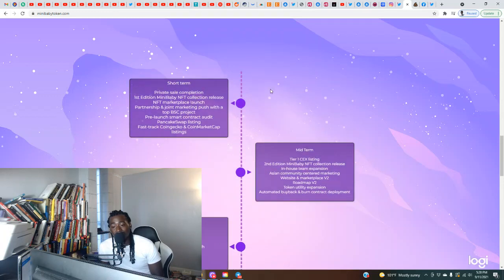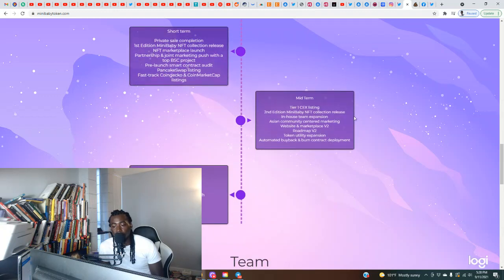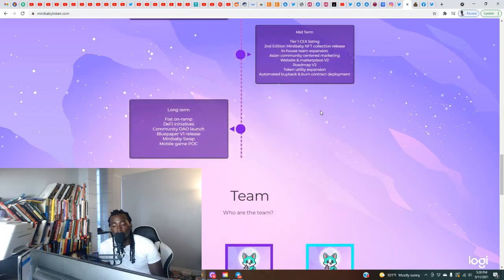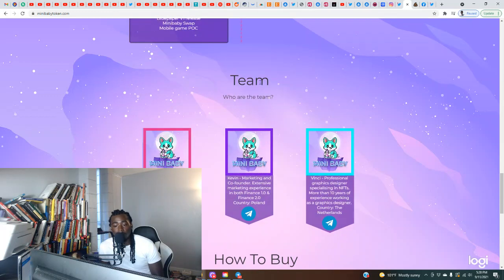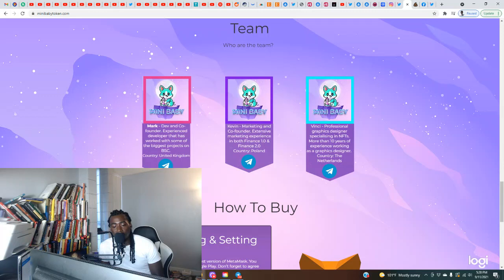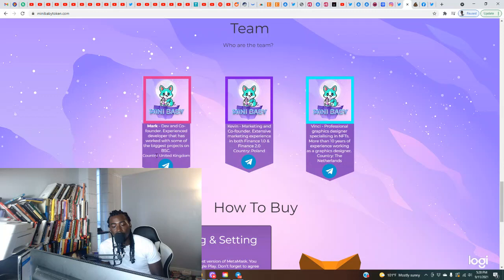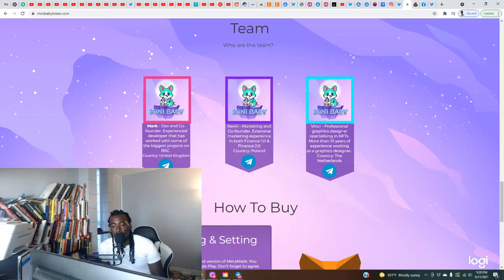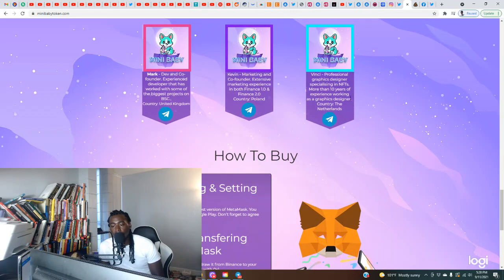Here's the team section. I also like that they have some people we can hold accountable here. It's not actual pictures of the team members or their LinkedIn profiles, but it's better than nothing. We got Mark, dev and co-founder, experienced developer that has worked with some of the biggest projects on BSC, country United Kingdom. Kevin, marketing and co-founder, extensive marketing experience in both finance 1.0 and finance 2.0, country Poland. And Vinci, professional graphics designer specializing in NFTs, more than 10 years of experience working as a graphic designer, country the Netherlands.